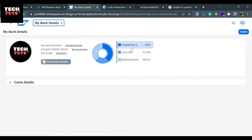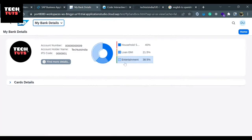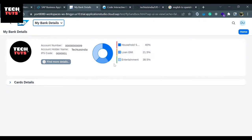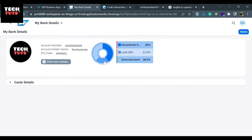Our values are displayed here: household 40%, loan EMI 21%, and entertainment 38.5%. Right now the semantic colors that we are providing are hard-coded, and this we can decide based on a logic that we will understand in the next class when we learn about formatters. Using a formatter function, we can actually define these semantic colors.